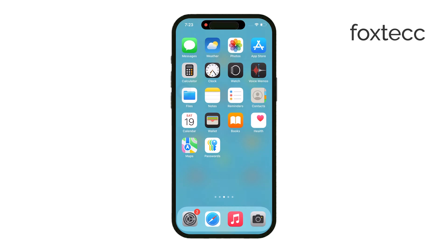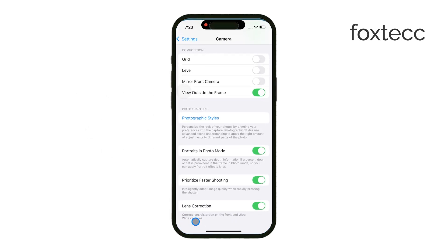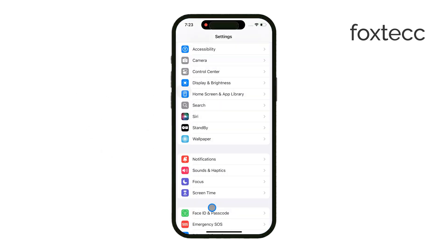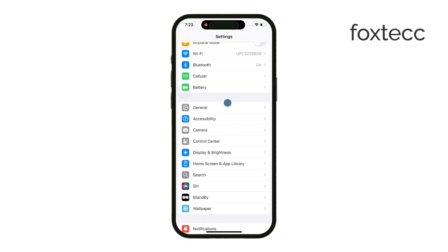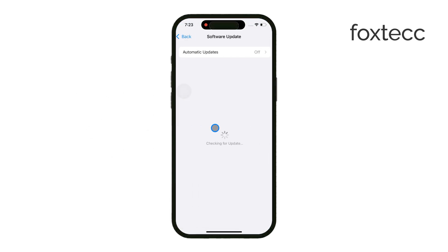Hey everyone, it's Ryan from Foxtech, and today we're going to talk about how iPhone organizes photo folders, especially with the latest update in iOS 18. Apple made some pretty big changes to the Photos app in this version, and while not everyone loves the new layout, it's important to understand how things work now. Let's dive in.